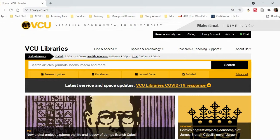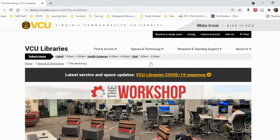Hover your cursor over Spaces and Technology and click on The Workshop at Cabell Library. This takes you directly to the workshop's main page.